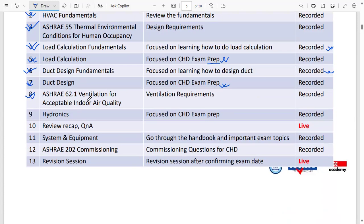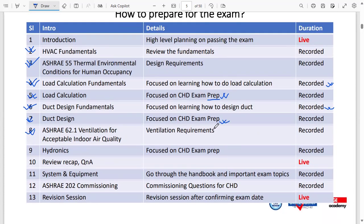Class eight covers ASHRAE 62.1, the ventilation requirements standard. It is a relatively short class but important, as you can expect at least two or three questions from ASHRAE 62.1 in the exam. After that, class nine covers hydronics — all topics focused on CSD exam preparation, including piping design, fitting selection, closed-loop and open-loop piping systems, hydraulic calculations, net positive suction head calculations, and pump selection. You will also learn all the relevant rules from the ASHRAE handbook on hydronics.